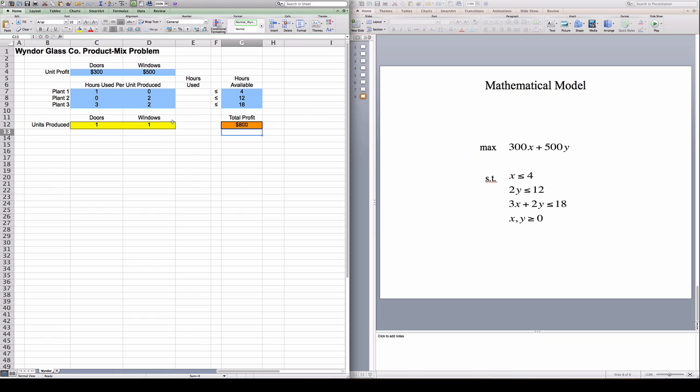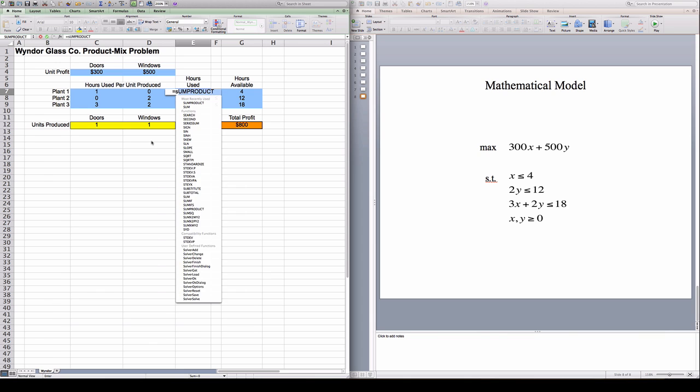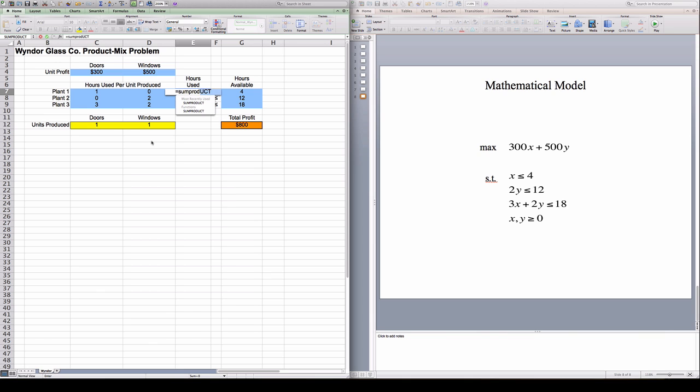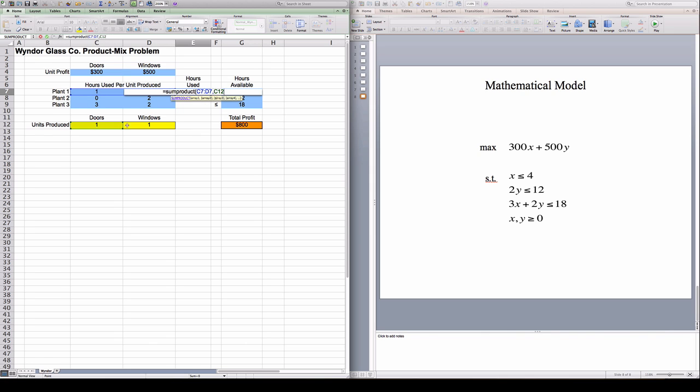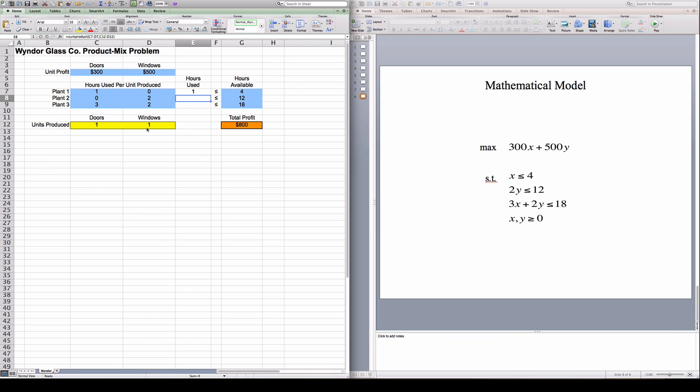And over here, I'm going to calculate how many hours am I using if this was the actual solution I would come up with. If Solver would pick these numbers, how many hours would I use? It's the sum product of the number of hours that each door and window needs in this plant by the number of doors and windows that I'm producing total. So if you see here, the formula is correct. I am using one hour with this particular solution.